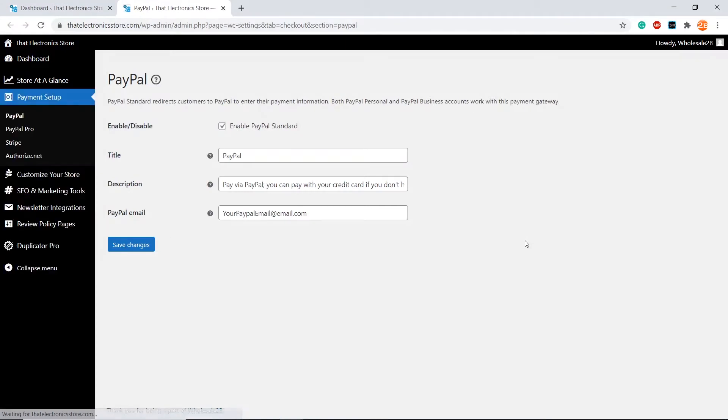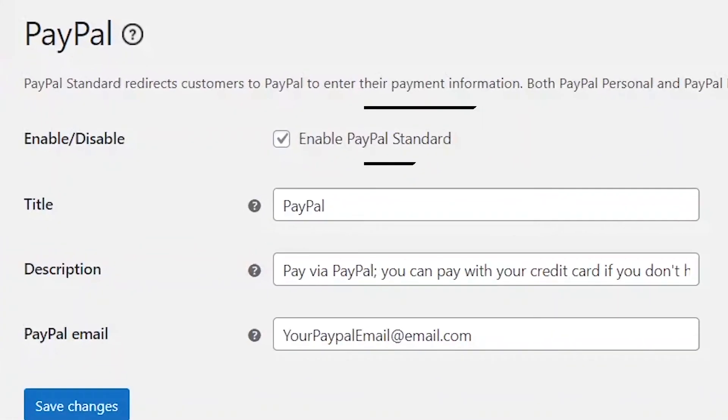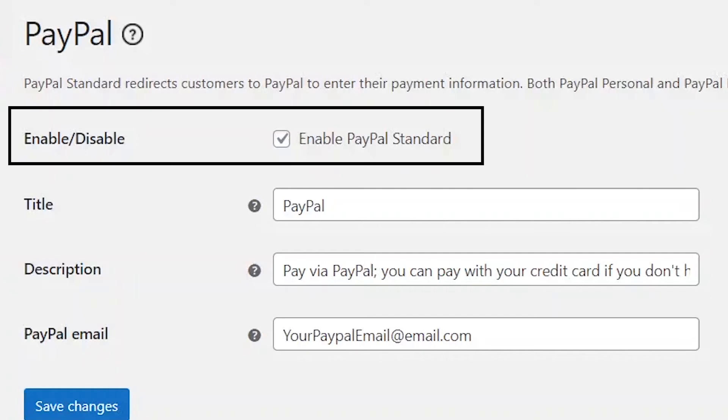You will be brought to this page. Make sure that this option is enabled. This enables the PayPal gateway.